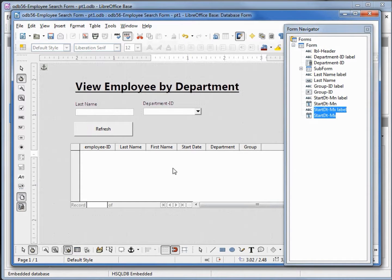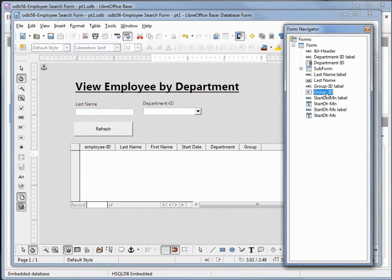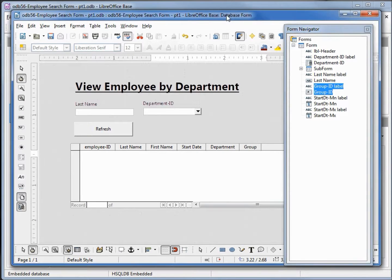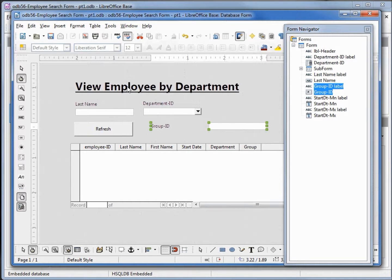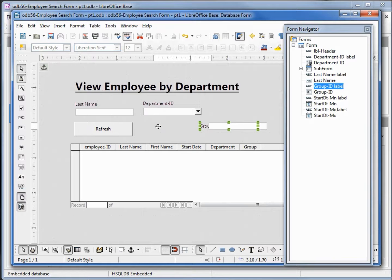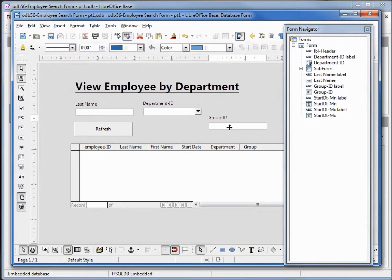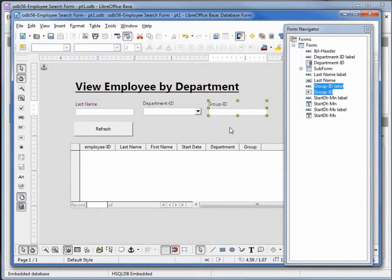I believe they're all behind our subform here, so I'm going to click on the Group ID and hold down Shift to also select the Group ID label. Now I'm clicking on the form to give that focus and using my arrow up key. I'm going to hold down Control and click on the Group ID label to move that over on top of our text box, then selecting them both and moving that up.